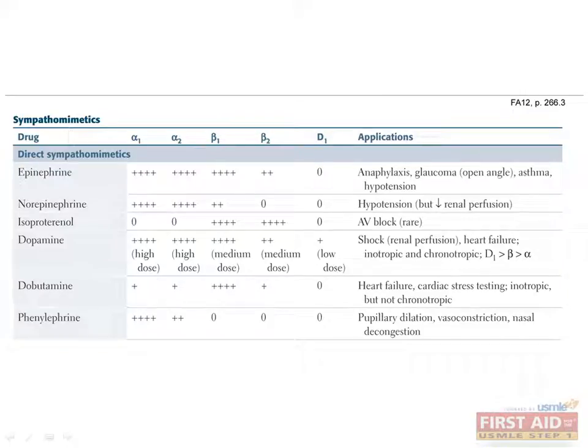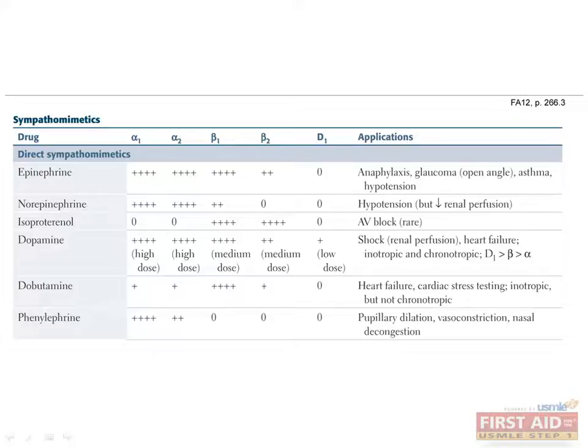Phenylephrine primarily stimulates alpha-1 and has a lesser effect on alpha-2. It can be used to dilate pupils without producing cycloplegia because there is no sympathetic innervation for accommodation. Its vasoconstricting effects also make it a useful drug for treating nasal congestion.